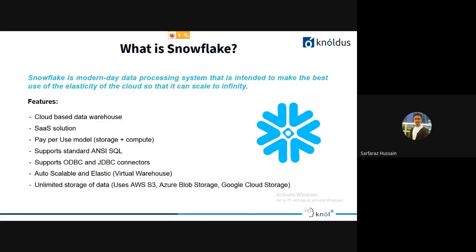Snowflake is a cloud-based data warehouse and a SaaS offering. You don't need to take care of hardware or any updates — all updates are handled by Snowflake itself. It uses a pay-per-use model, so you only pay for what you store and what you process. It supports standard SQL for processing, and you have ODBC and JDBC connectors to connect other databases or visualization tools like Tableau or Power BI.